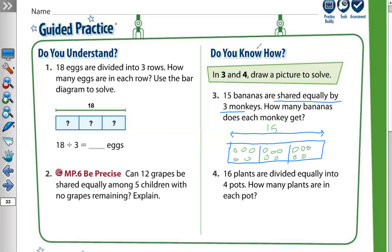How many bananas does each monkey get? Count in each group: one, two, three, four, five — so five bananas. Each monkey got five bananas. If we write the division equation, it will be 15 divided by 3 equals 5, because the first number represents the total, the second number represents the number of groups, and the answer represents how many are in each group.